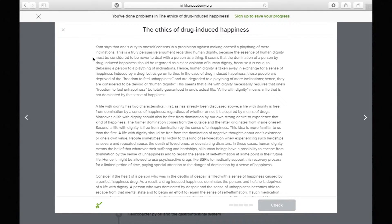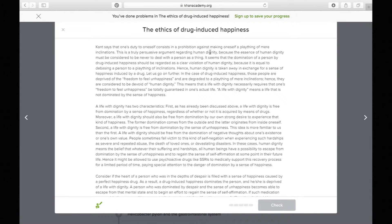Next sentence: 'This is a truly persuasive argument regarding human dignity because the essence of human dignity must be considered to be never to deal with a person as a thing.' The author is now saying Kant's argument is persuasive — he's agreeing with it. He's bringing in human dignity and saying that basically, not having human dignity is equivalent to being compared to a thing.